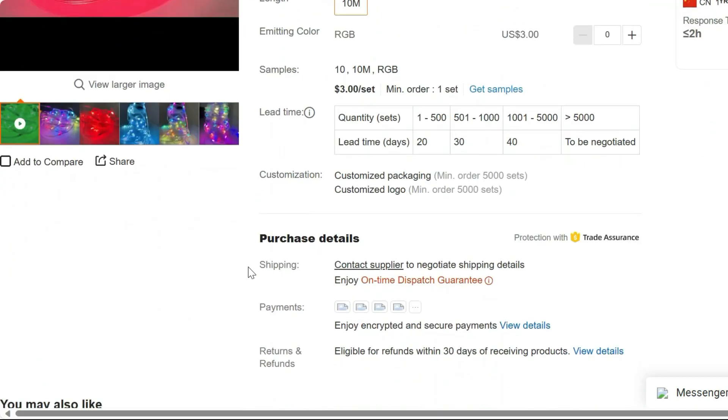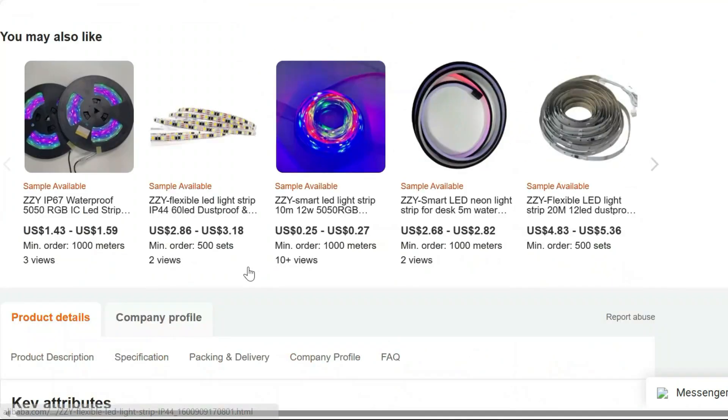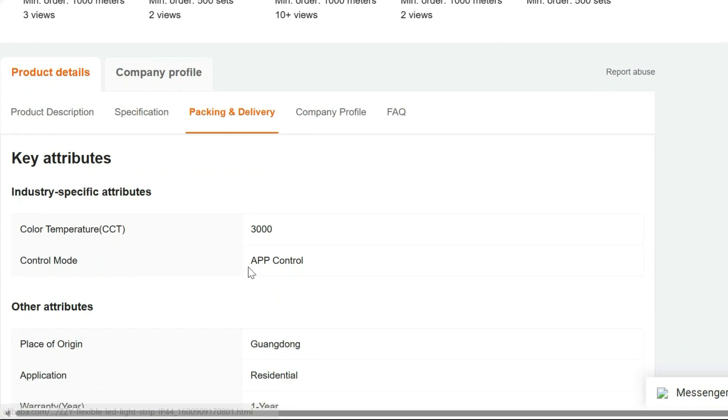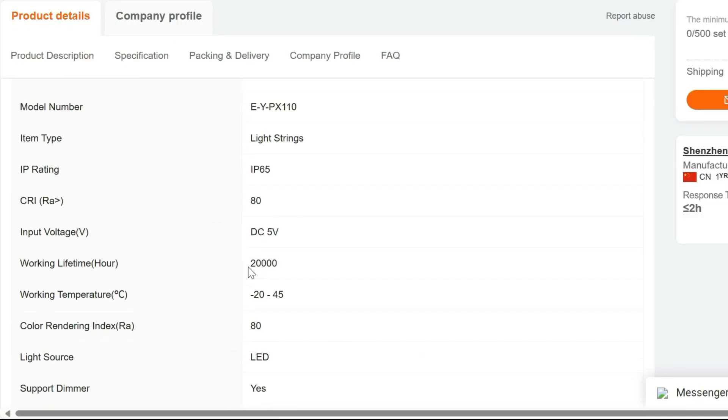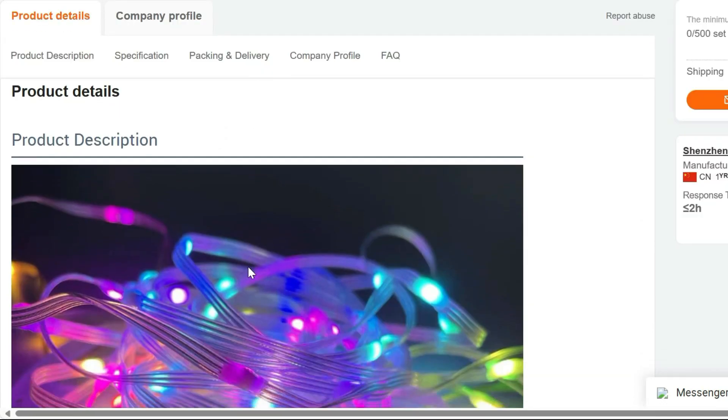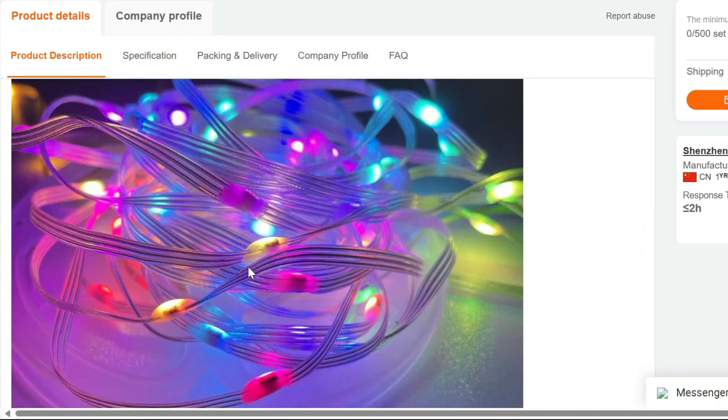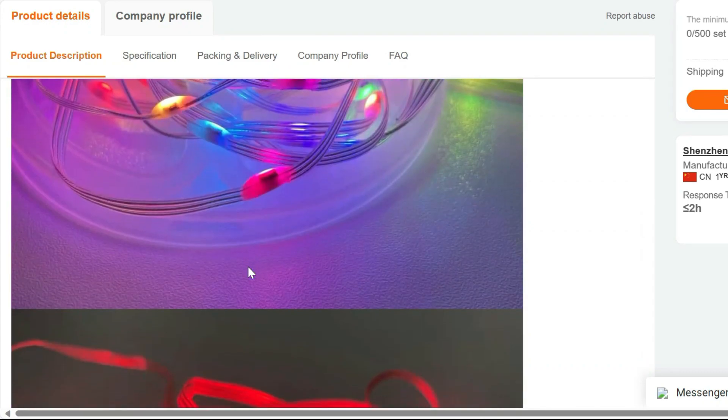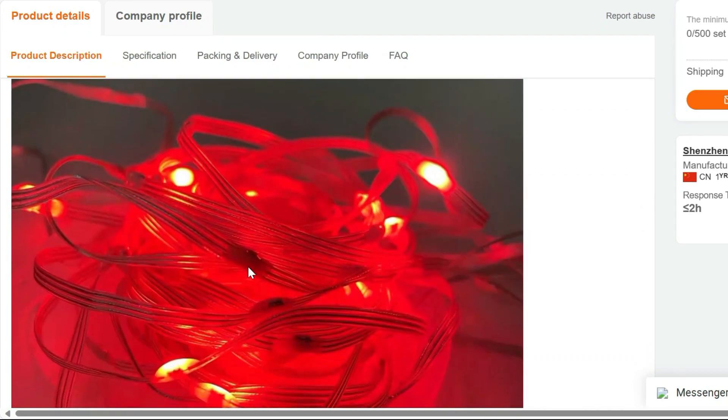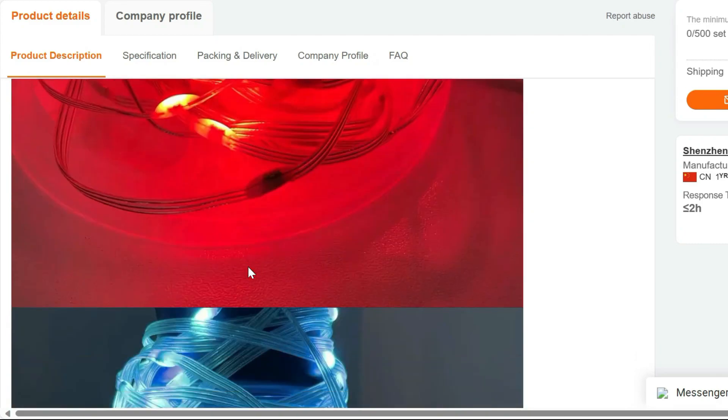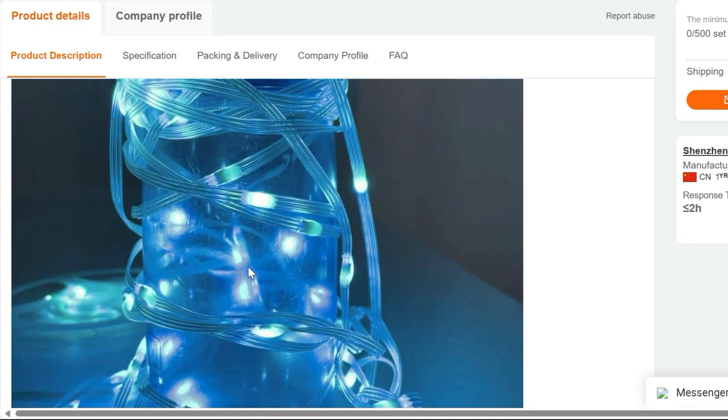Vivid and versatile, our fairy lights come in a rainbow of colors, giving you the flexibility to choose the perfect hue for your mood or occasion. Whether you're decorating your bedroom, sprucing up your garden, or setting the scene for a special event, these lights will transform your space.